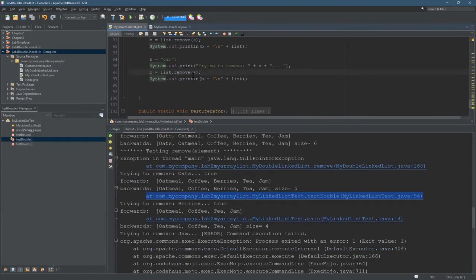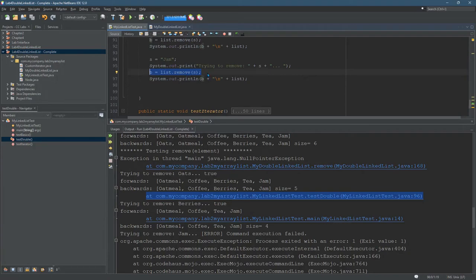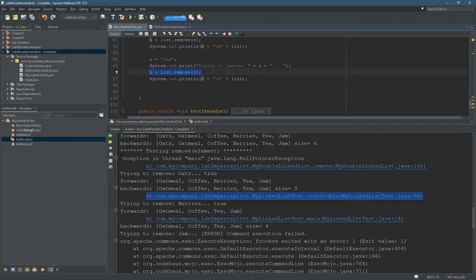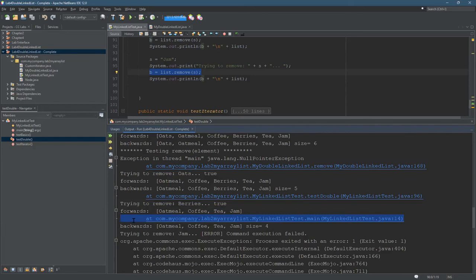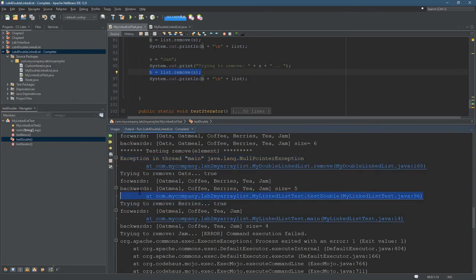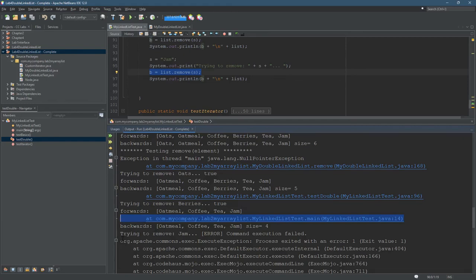And here is the line of test code that actually caused the exception to happen. So my code created an exception. My remove method created an exception, and I need to go and fix that. But I just want to let you know that the output looks weird because the exception displayed text appears interspersed with the regular system.out text.